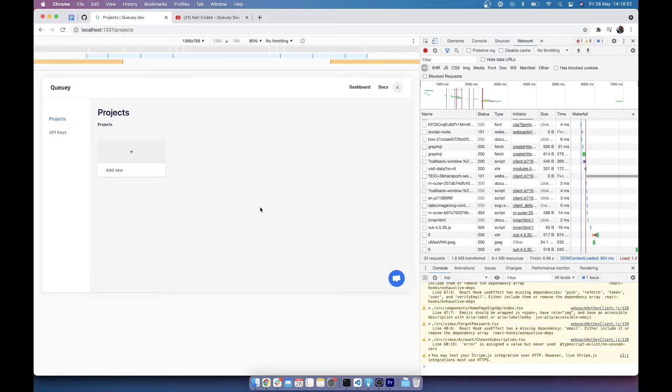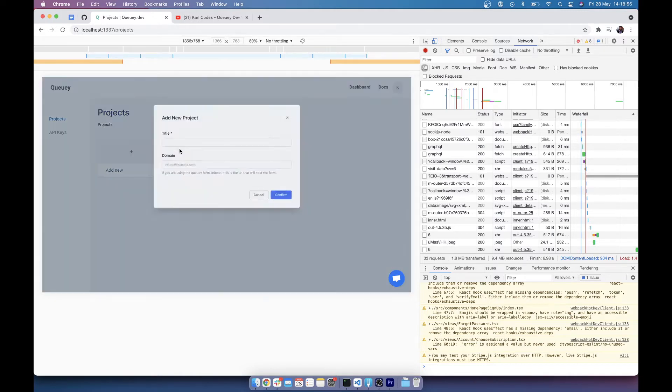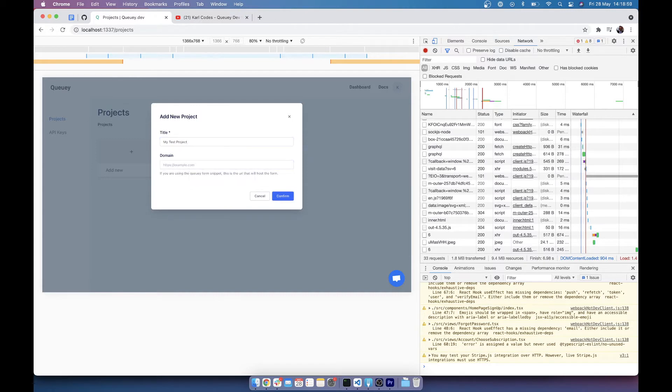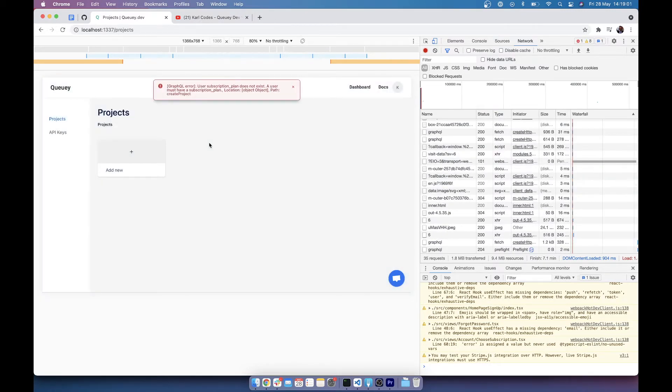So here's a quick demo of what we're going to accomplish. As you can see here I've got a project list and if I go to add a project, I'll just call it my test project, you can see that I'm met with an error message or a toast.